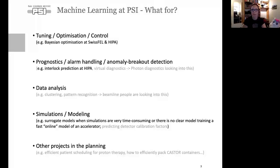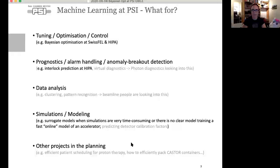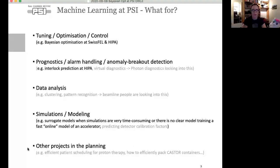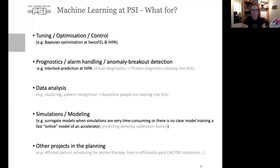For simulations and modeling, I'll show you some recent results from surrogate models, which are really nice tools when simulations are very time-consuming or there's no clear model — you can train a fast online model of an accelerator. Other PSI projects include efficient patient scheduling for proton therapy and efficiently packing castor containers that store nuclear waste.